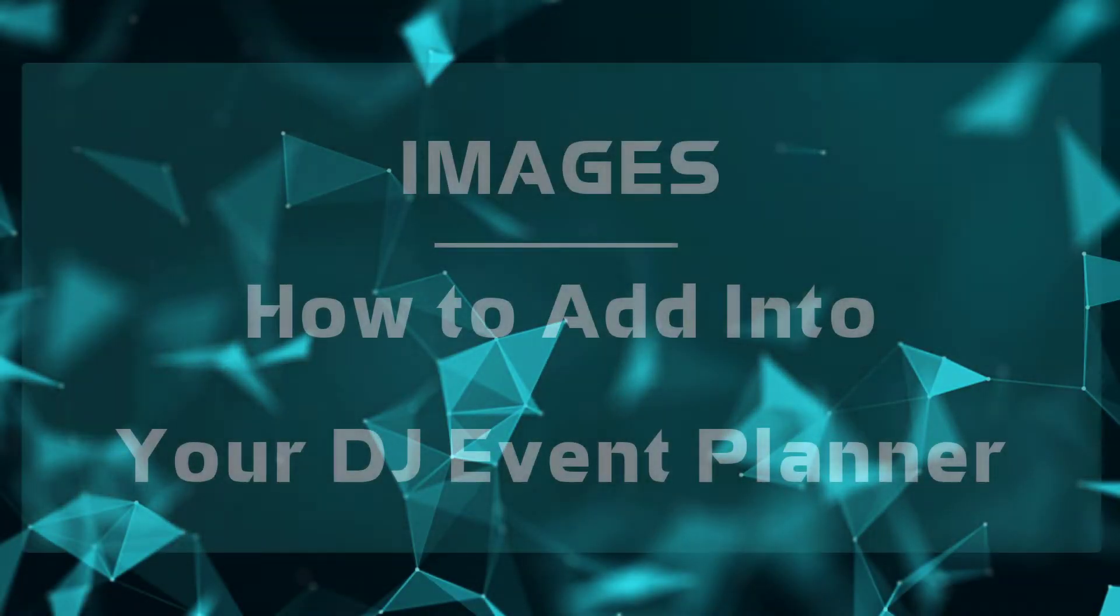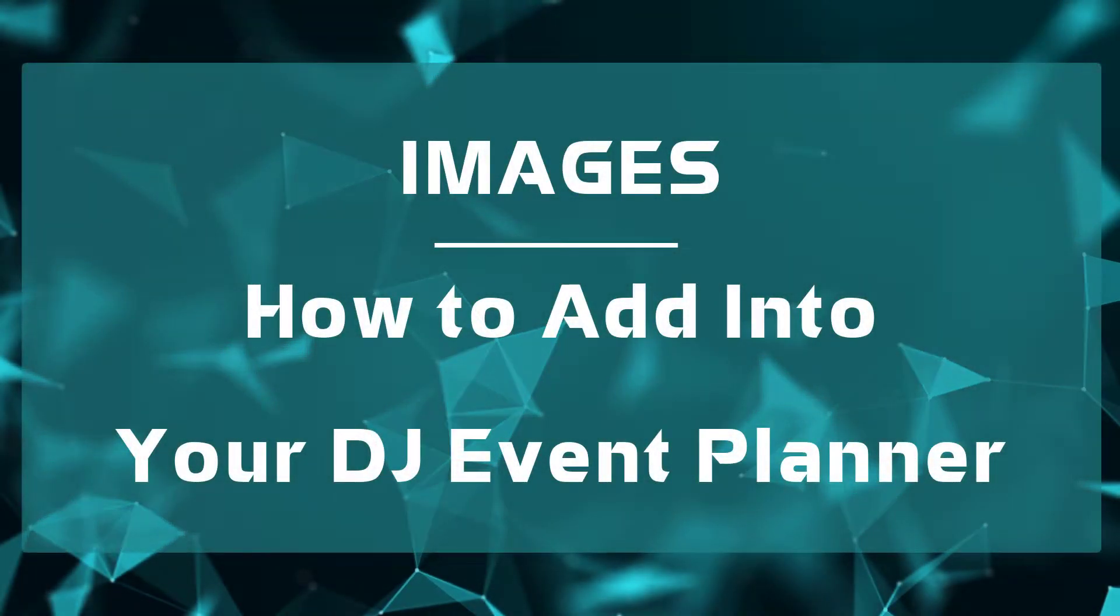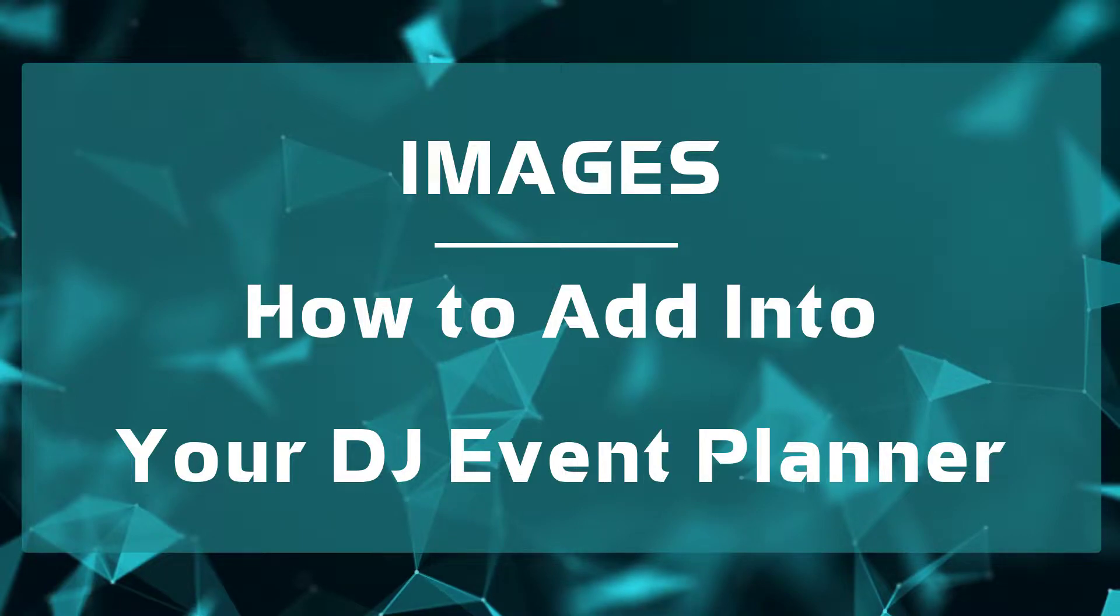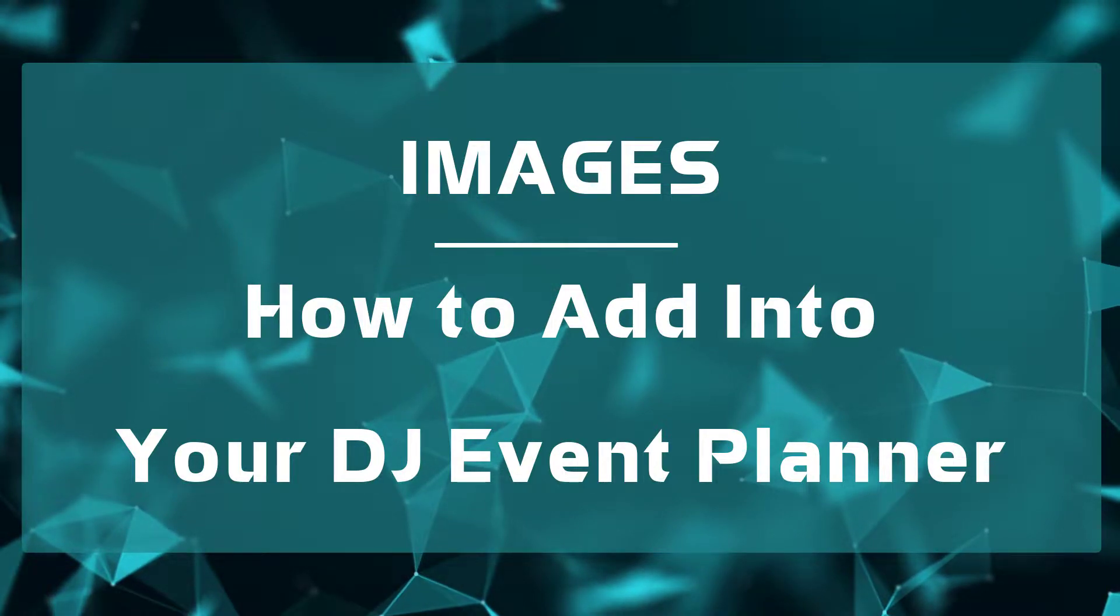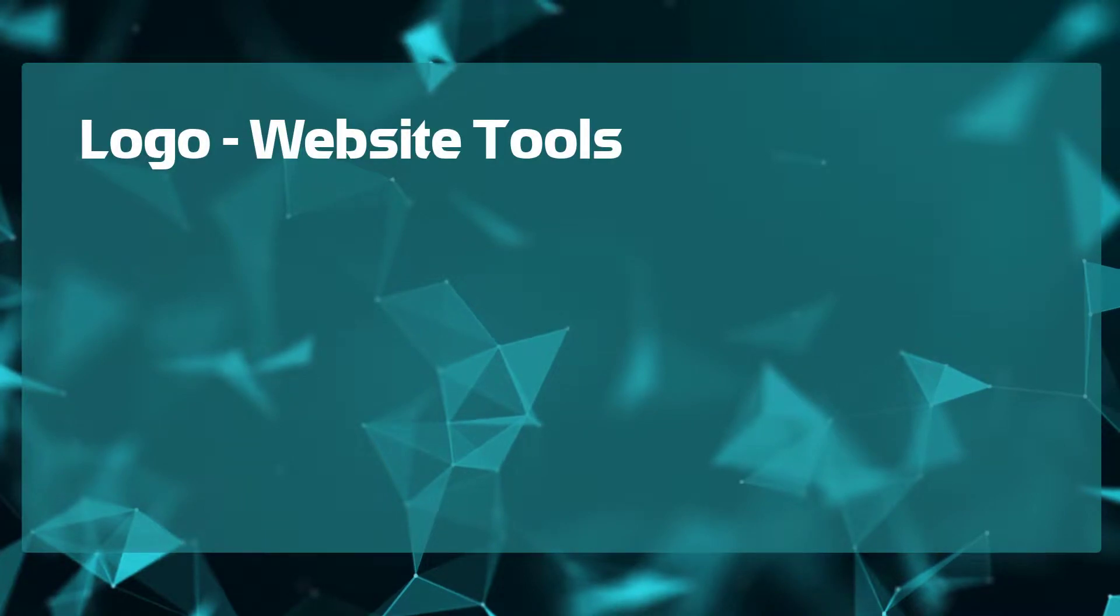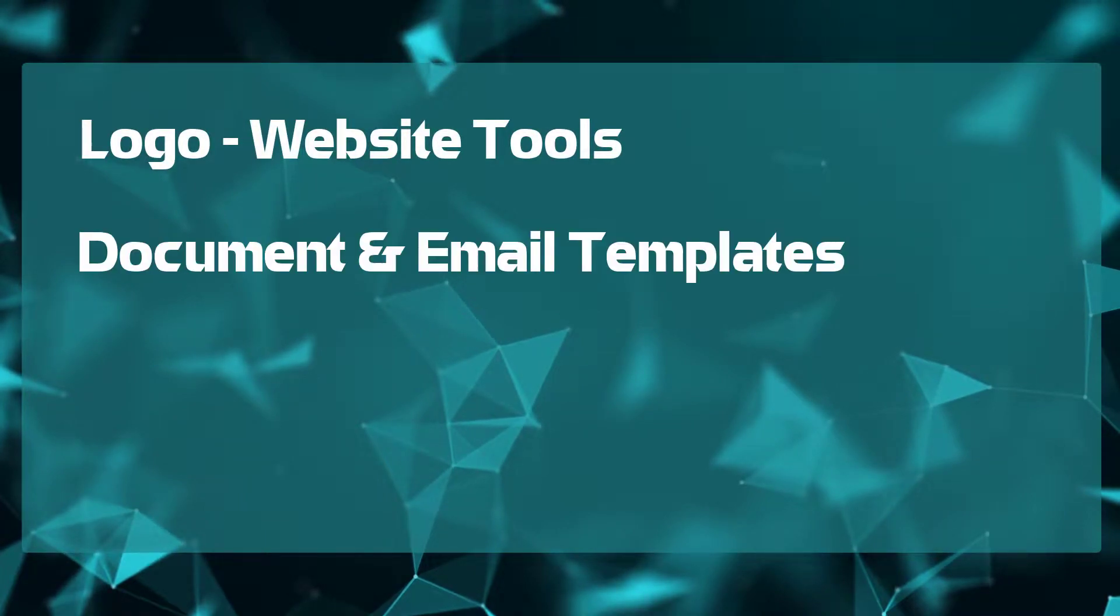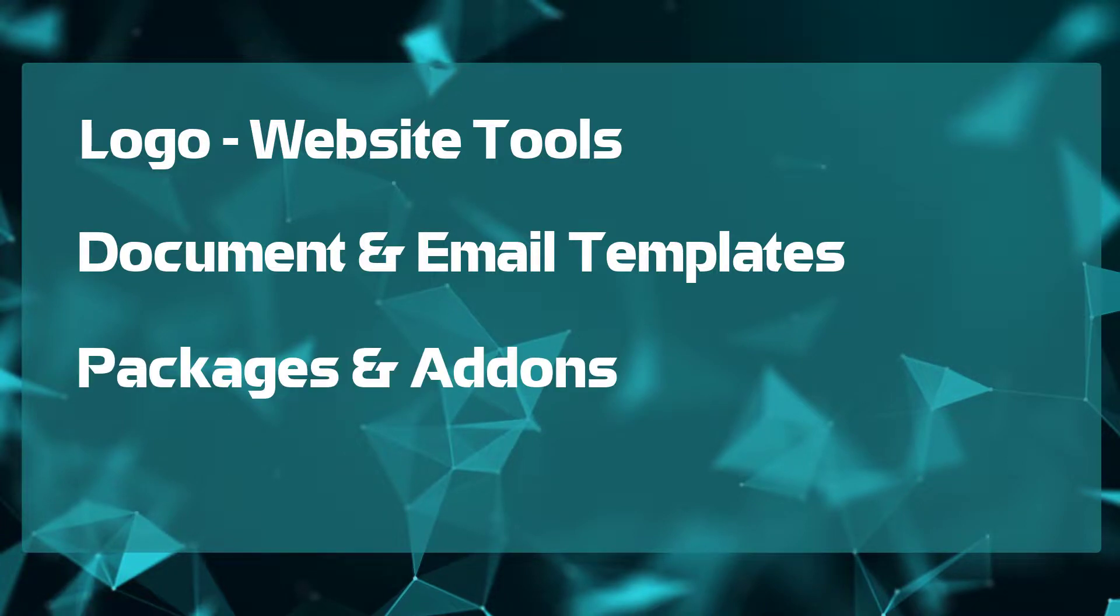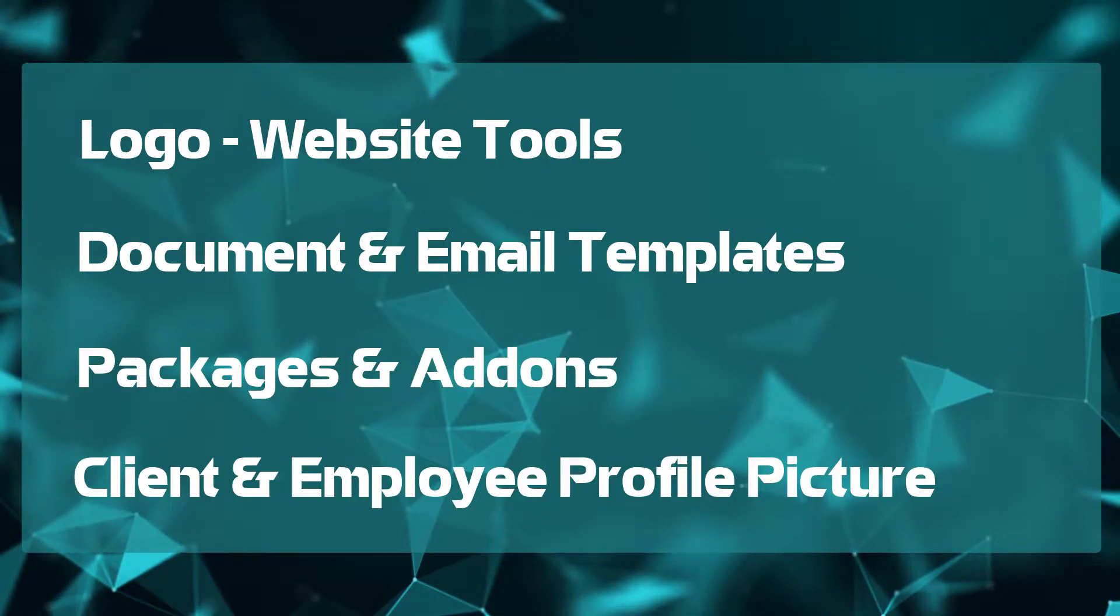Hey gang, Fletcher here again with DJ Event Planner. In this video, we're going to cover images and how to add them into your DJ Event Planner account. I will walk you through on adding your logo to your website tools, adding images to document and email templates, packages, add-ons, and client employee profile pictures.